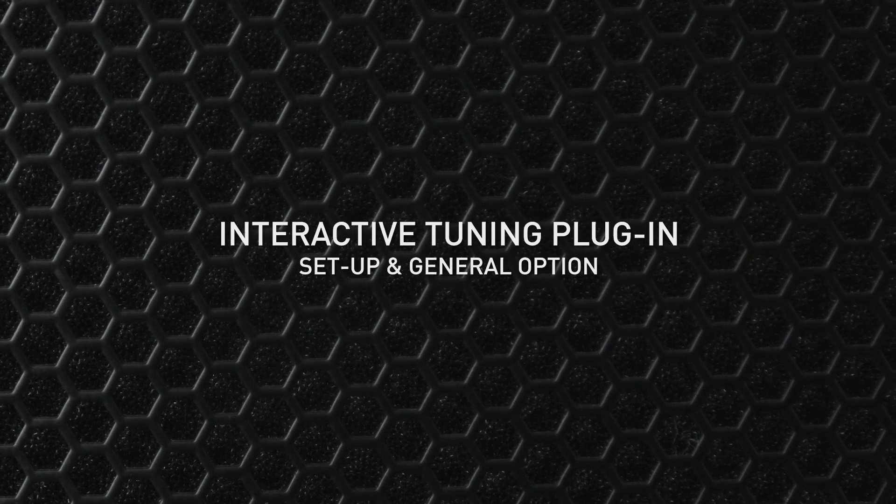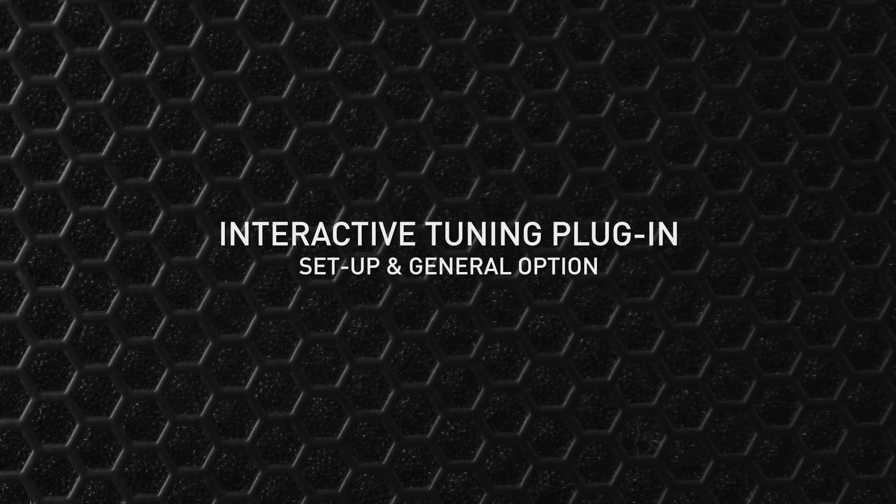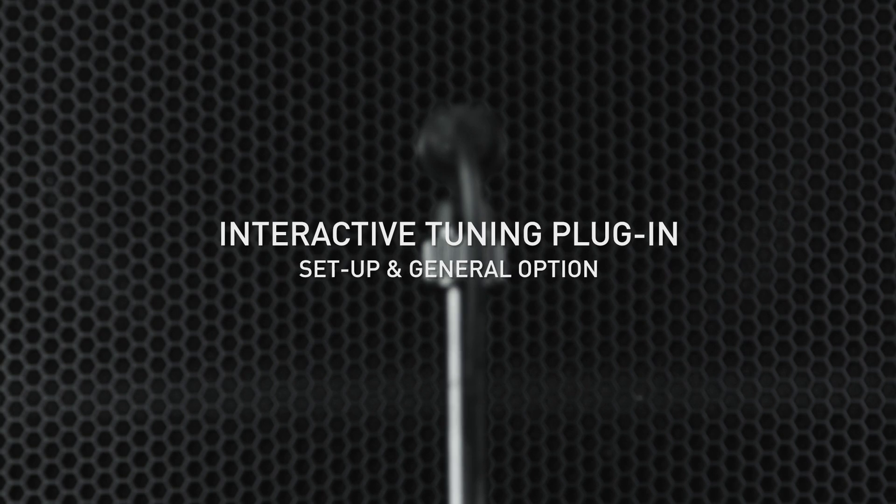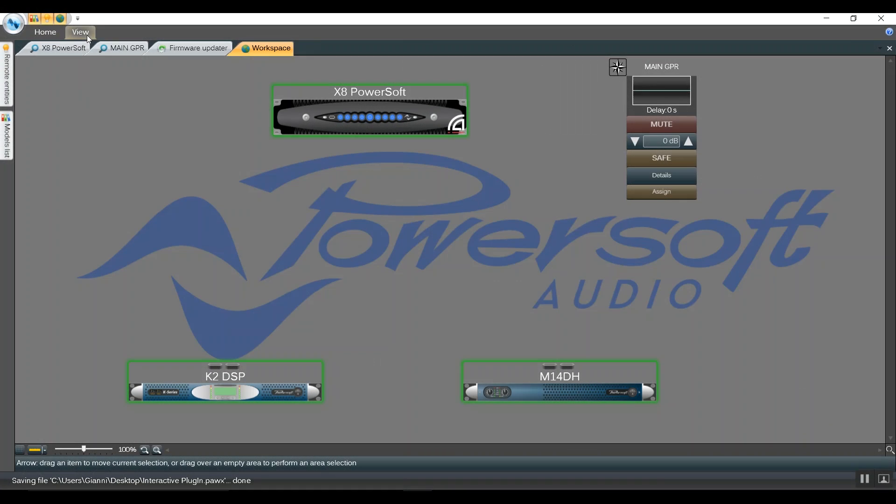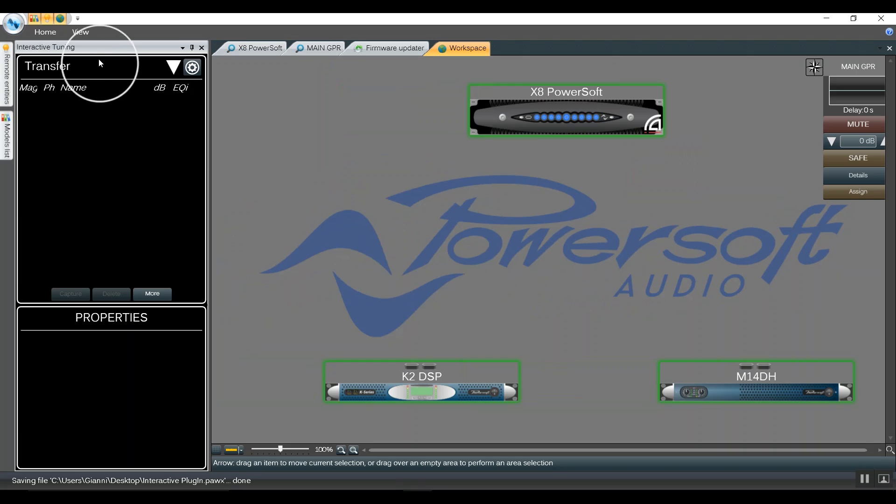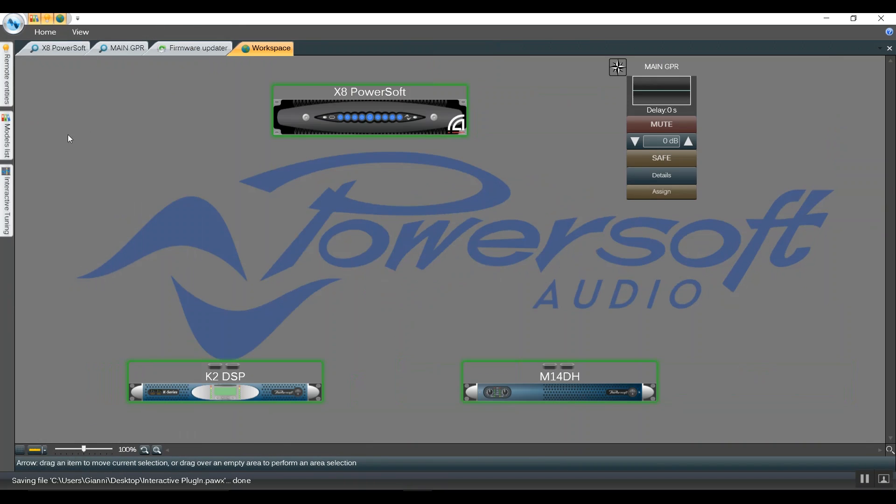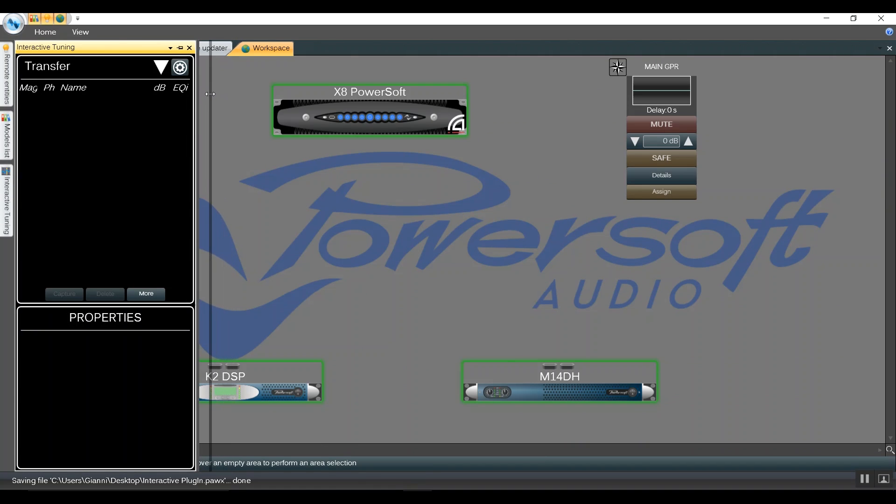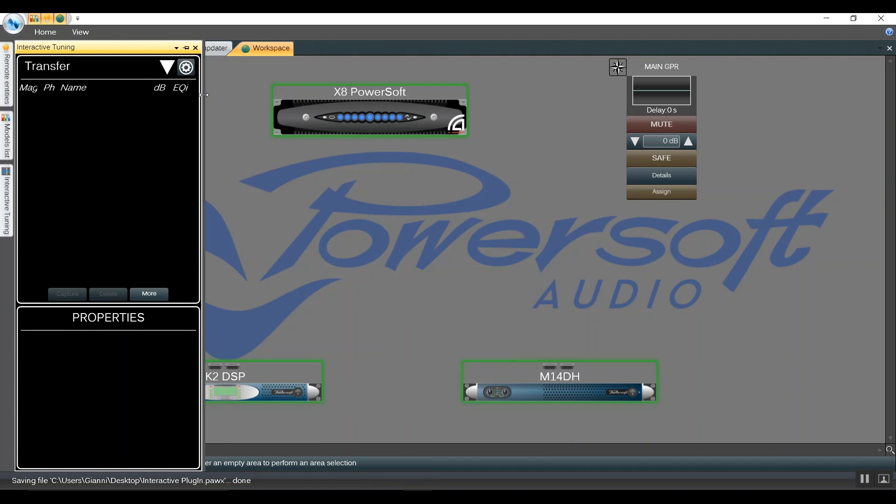Interactive tuning plug-in setup and general options within Harmonia 2.10. To show the plug-in, we go into View and click on Interactive Tuning. It will show up docked. We can also auto-hide, and lastly, we can adjust the size of the window.